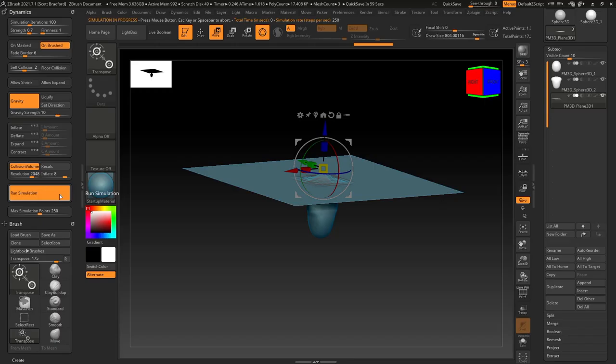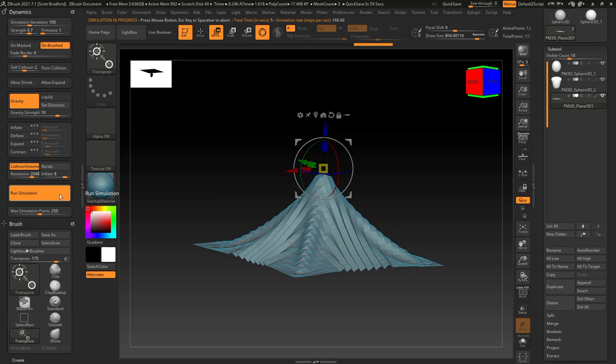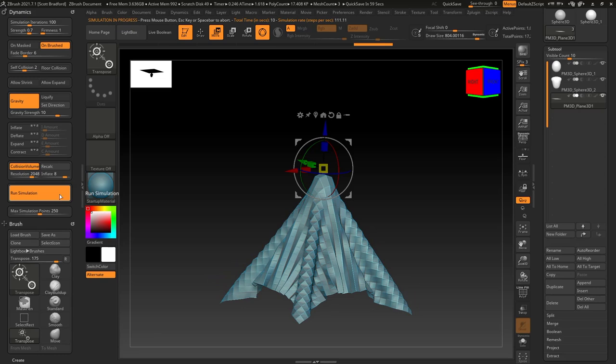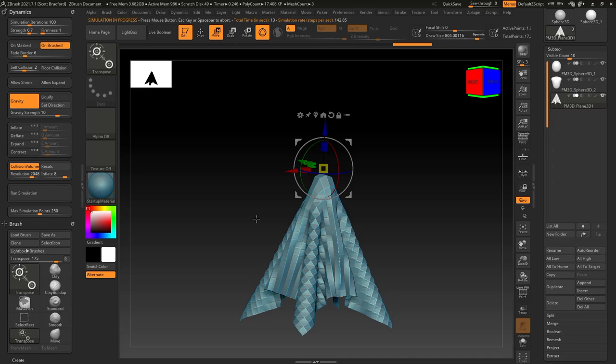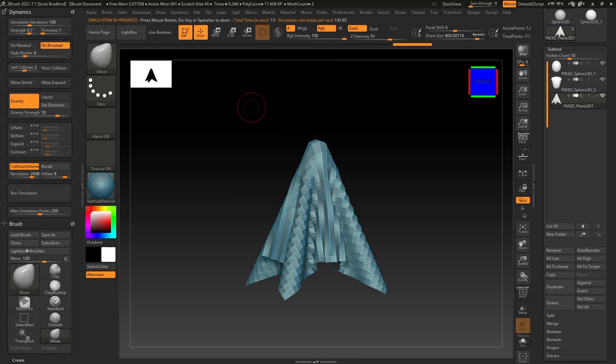It's always good practice that if you change something in your subtools, always hit recalculate if you have this collision volume calculated. That way it's going to take all your new settings into account. I'm going to go ahead and click run simulation. So it seems to be draping pretty well. Once you get to a point where you're happy with how it's draping, you just click run simulation again to stop it.